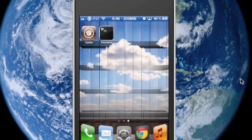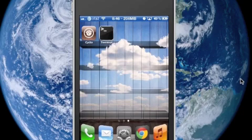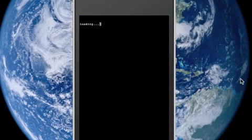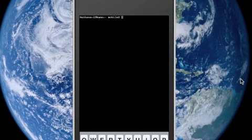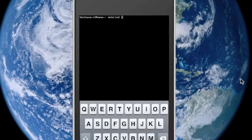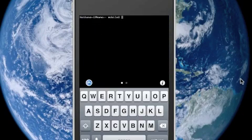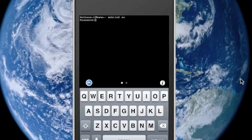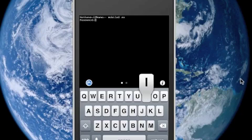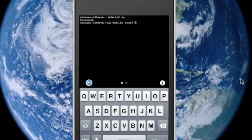After installation, respring and then open up the terminal application. So we shall log in as a root user by running the command su and then the default password is alpine. If you've already changed it, go ahead and enter in that password.